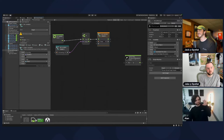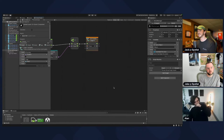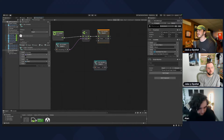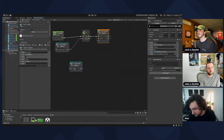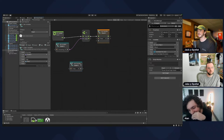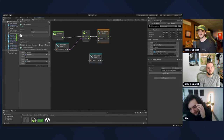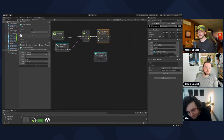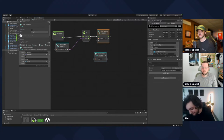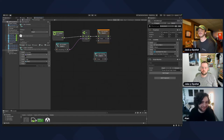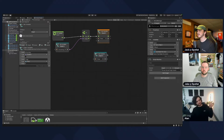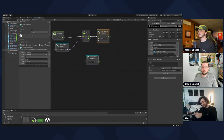Drag in the timer variable. Note that the timer node does give you elapsed time but it has limits — if you set a timer for a million seconds you might run out. So we want to add the current timer to time that's passed — drag out from the right and create an Add node.